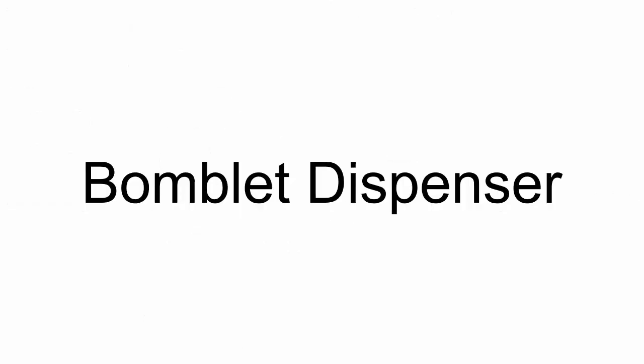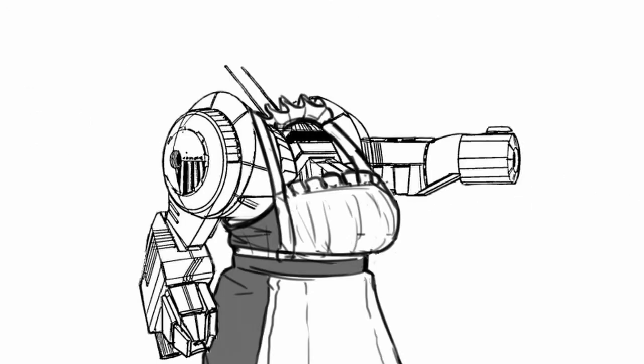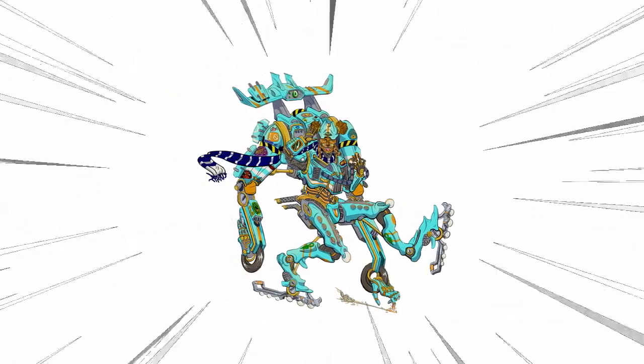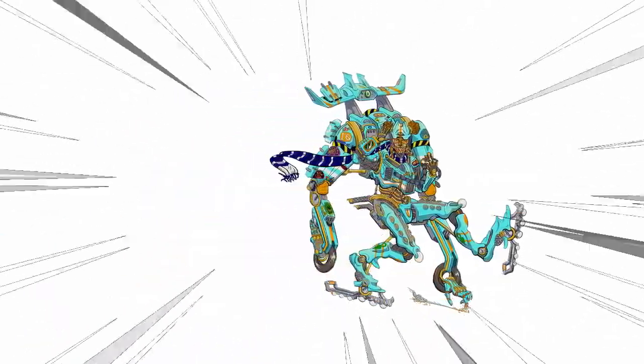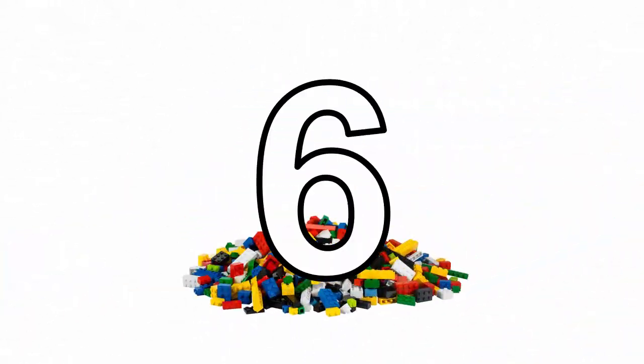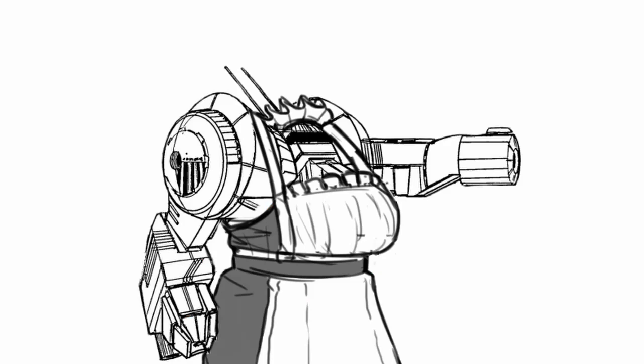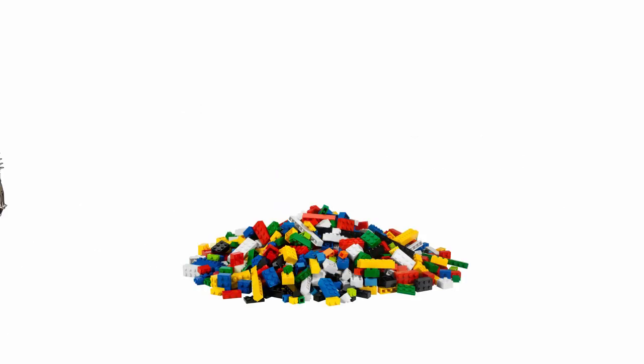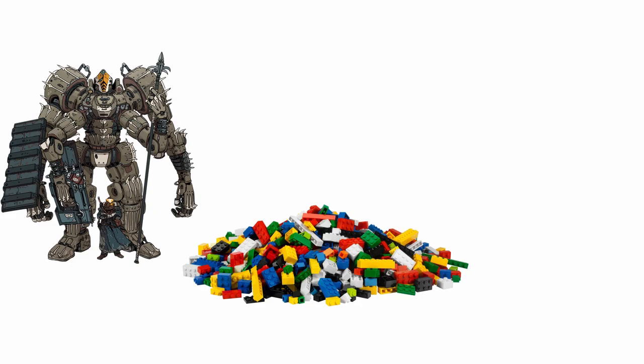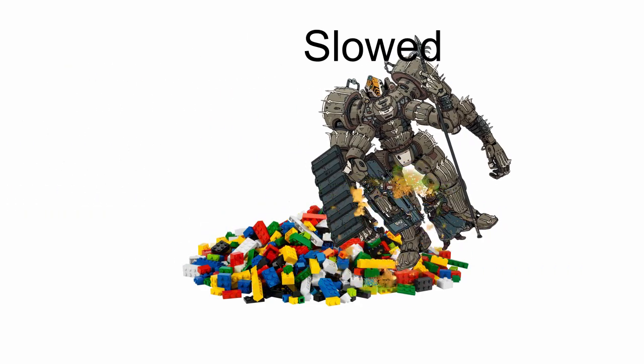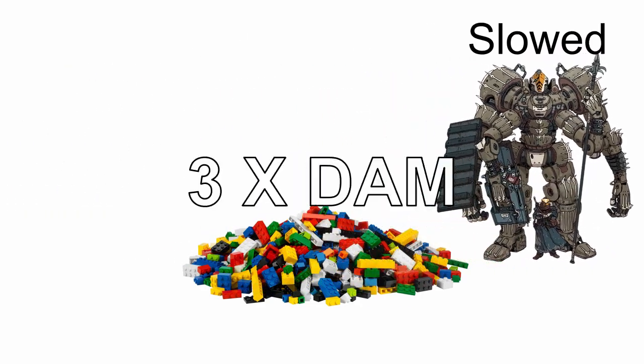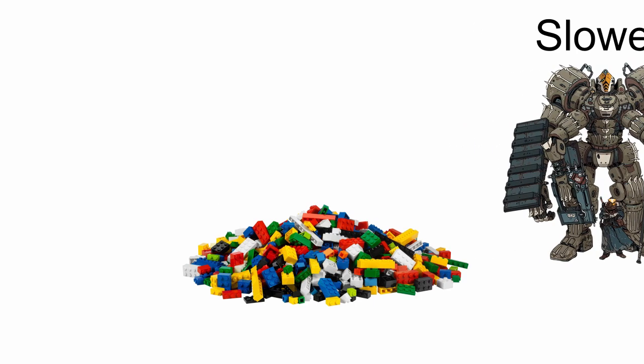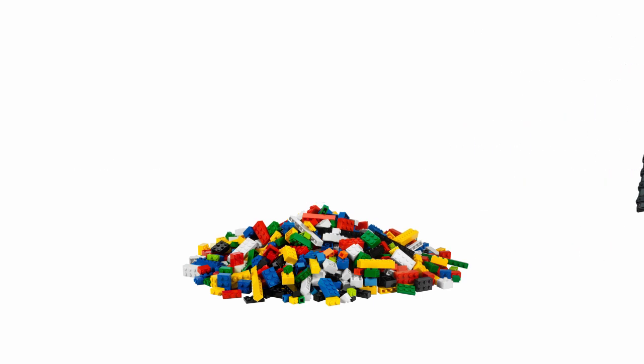Bomblet dispenser is a limited system in which when you're moving, you can make use of the system as a free action to throw bomblets on spaces you have moved over for up to 6 spaces, with the unused spaces being lost. These spaces are now difficult terrain and any enemy that starts their turn or moves into the space for the first time on their turn must pass an agility save or take 3 explosive damage and get slowed until the end of their next turn. This area lasts until the end of the scene.